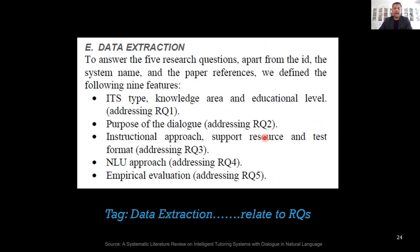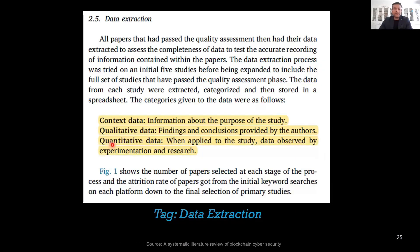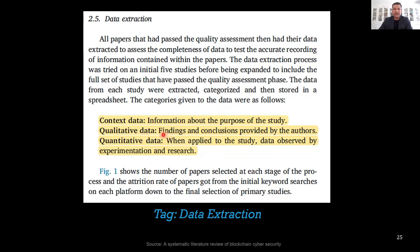Another paper extracts three different types of information: content data, qualitative data, and quantitative data. Content data refers to information about the purpose of the study. Qualitative data is about findings and conclusions provided by the authors. Quantitative data is when applied to the study or the data observed by experiment and research. This approach of content, qualitative, and quantitative data can be further broken up — for example, findings and conclusions, discussion, and quantitative covers the core experiments, methodology, experimental setup, and so on.